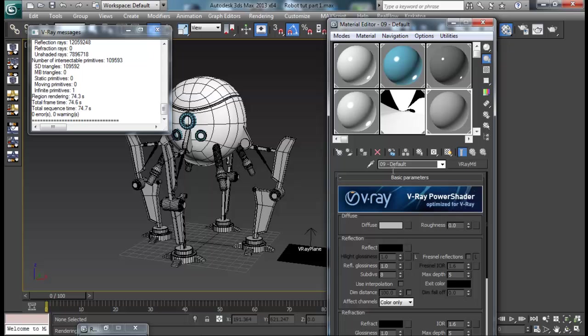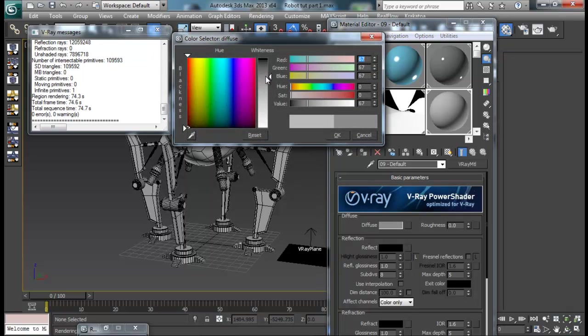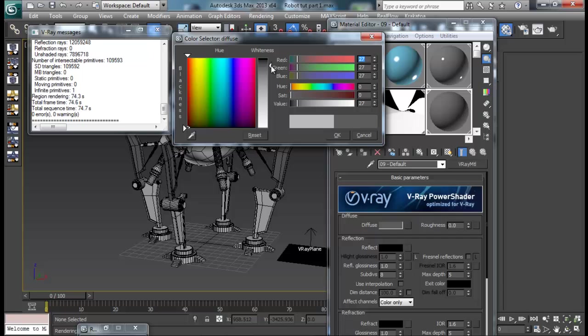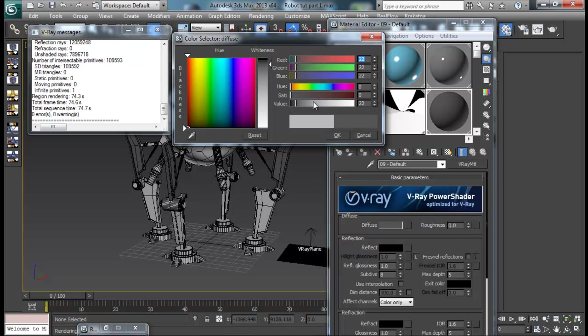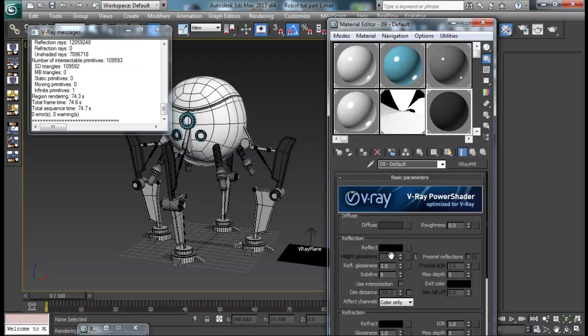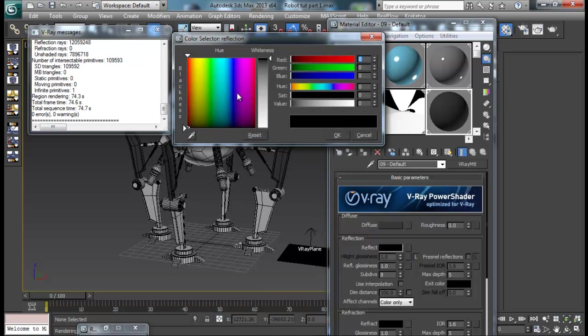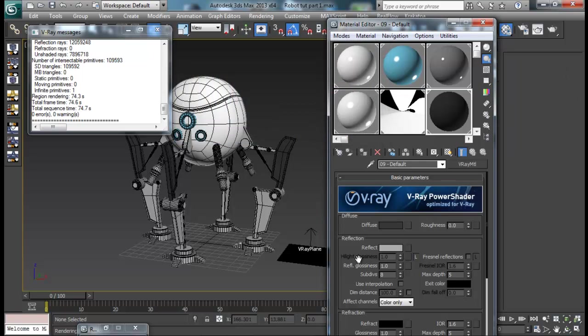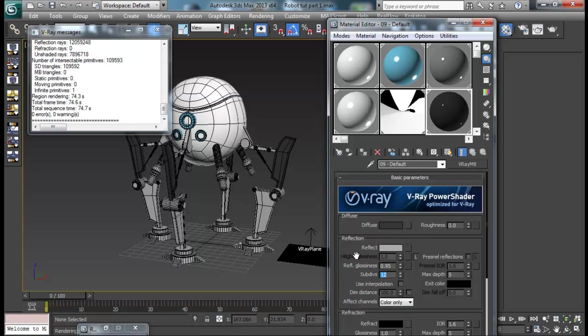V-Ray material. We'll make it a little more grey, darker grey maybe, or maybe kind of black color. And add in some reflections as well. Some glossiness 0.95, subdivision to maybe 12.